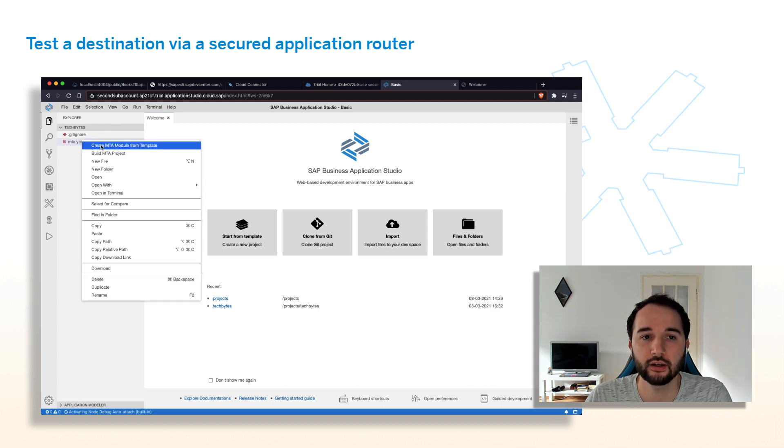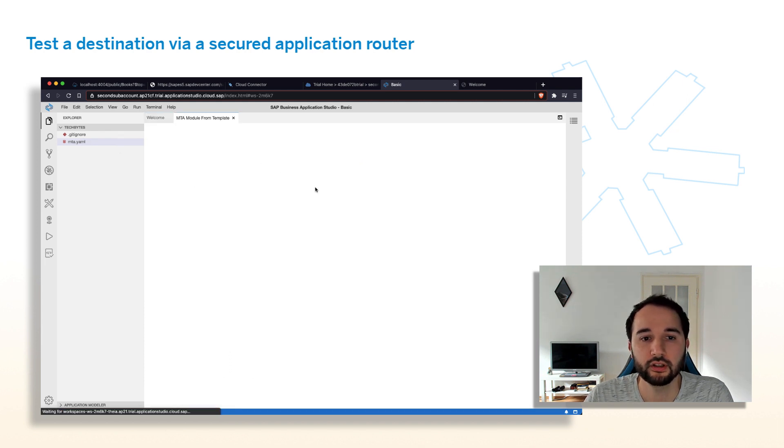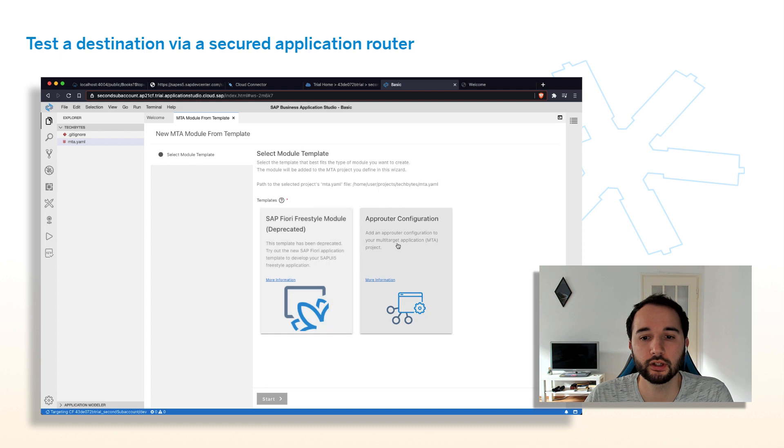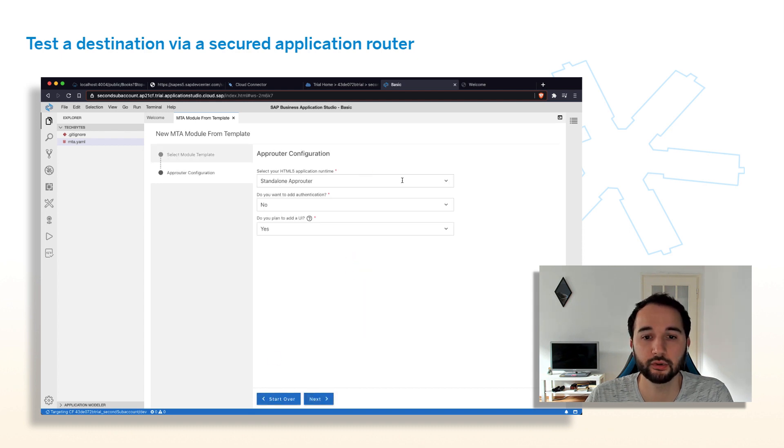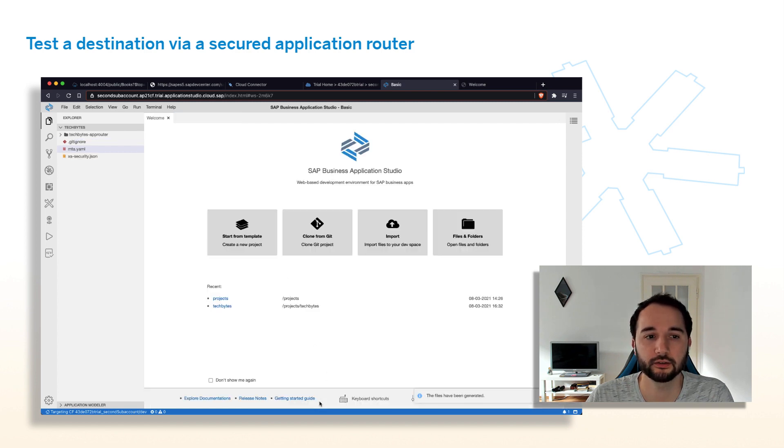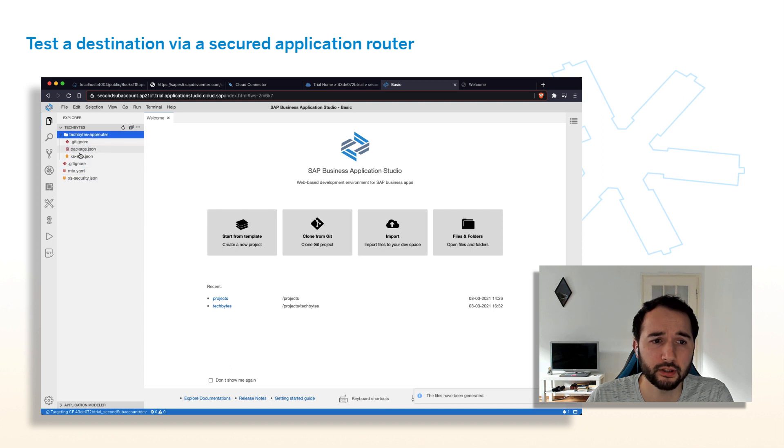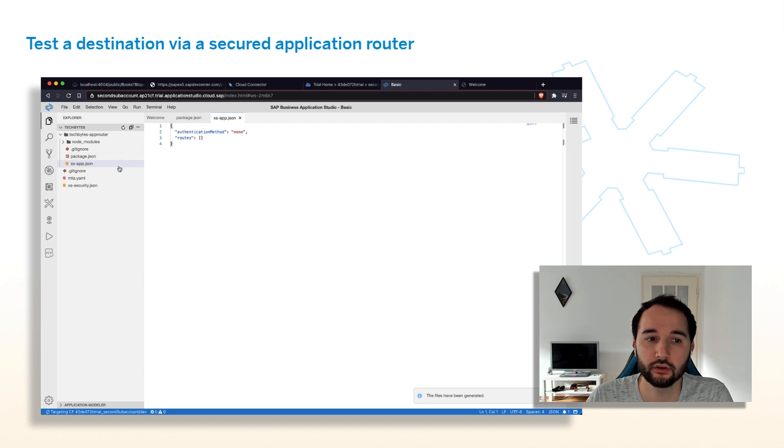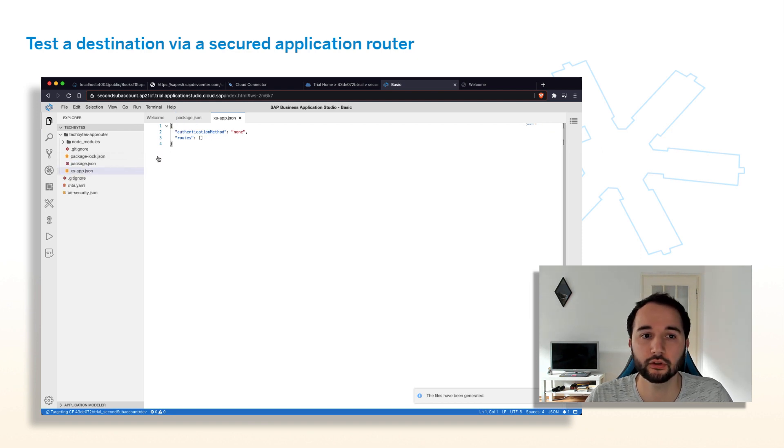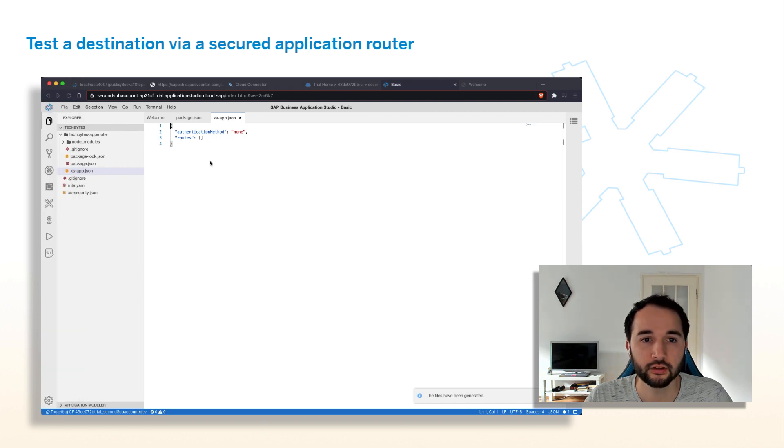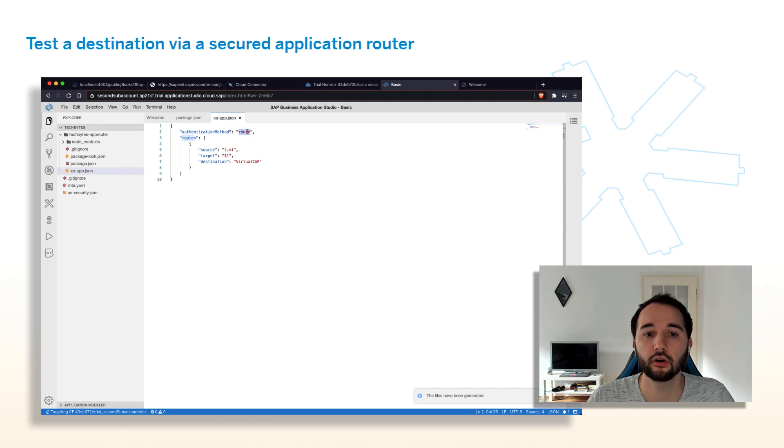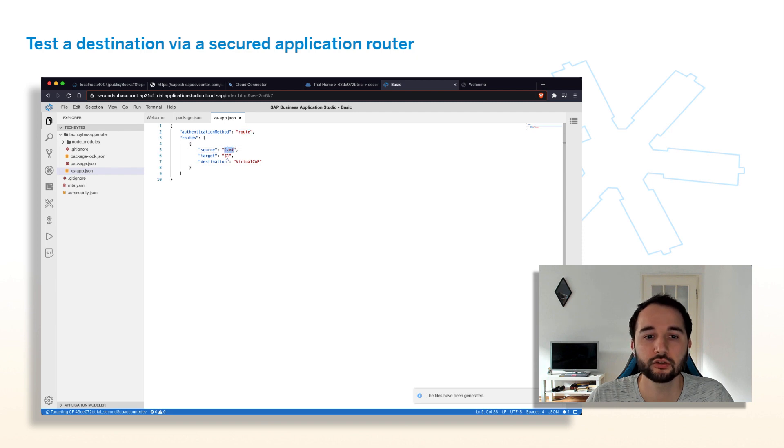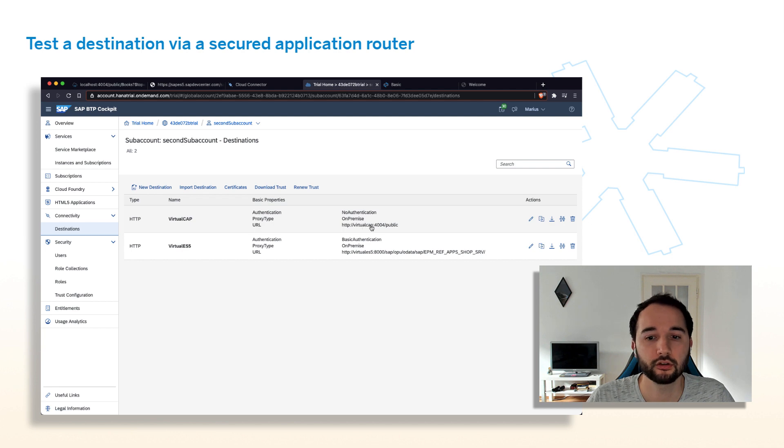Let's do a right-click on the MTA-YAML create as an MTA module from template. Because here, we'll see the option to create an AppRouter configuration. Click start. Here, we select a standalone AppRouter. We actually want to add authentication, but we don't want to add a UI. So select yes and no here and confirm with next. And this is now a pretty basic setup that we have. AppRouter with a package.json. And the AppRouter configuration in the well-known xs-app.json for the content. It's not a lot, but let me copy it to avoid mistakes. Here, we see we changed authentication method to route, because we want to make sure authentication is turned on. And all incoming traffic should be sent as is to a destination that is called Virtual Cup. And if we go back here, we see this is the name, Virtual Cup, that points via the SAP Cloud Connector to my local machine.